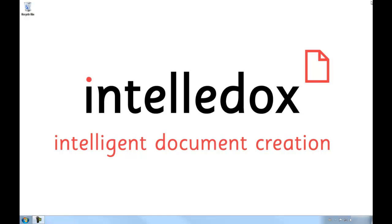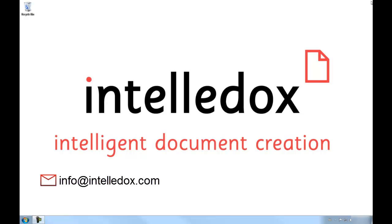Optimizing the speed and efficiency of the process while keeping errors to a minimum that can only be achieved with a single, unified content library. For more information, shoot us an email at info at intellidox.com or take a look at the resources page of our website at www.intellidox.com.